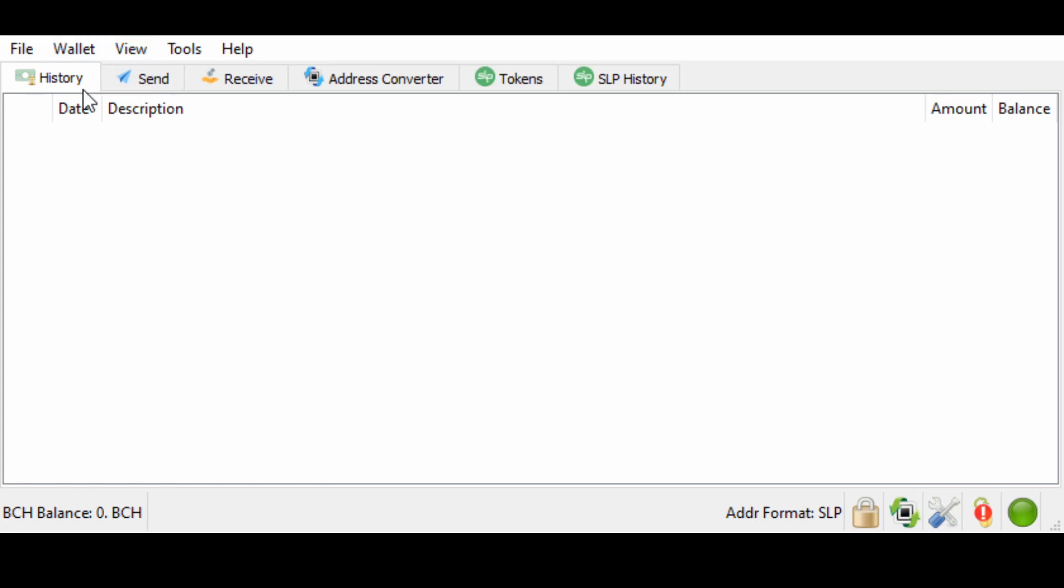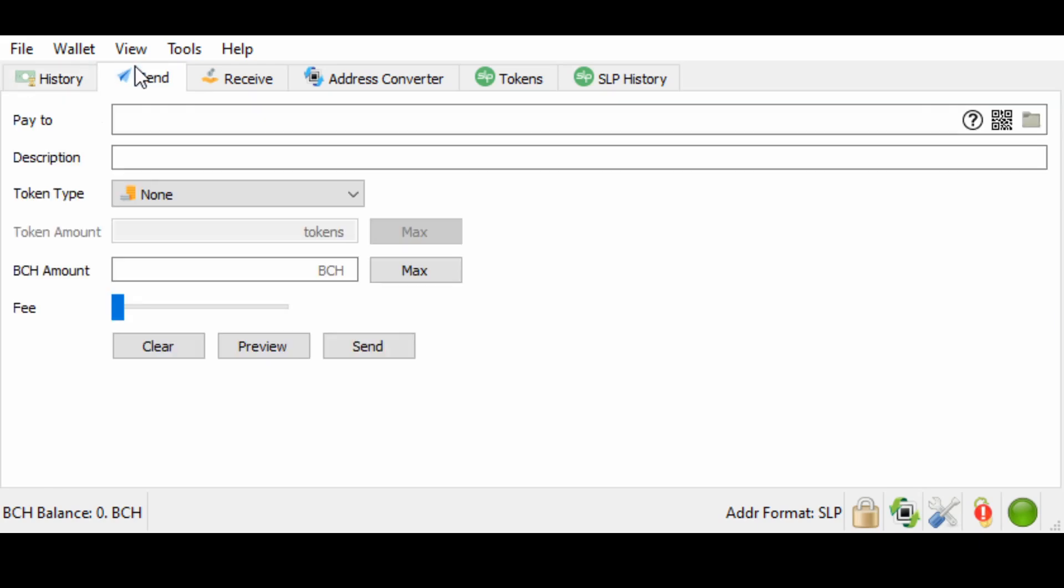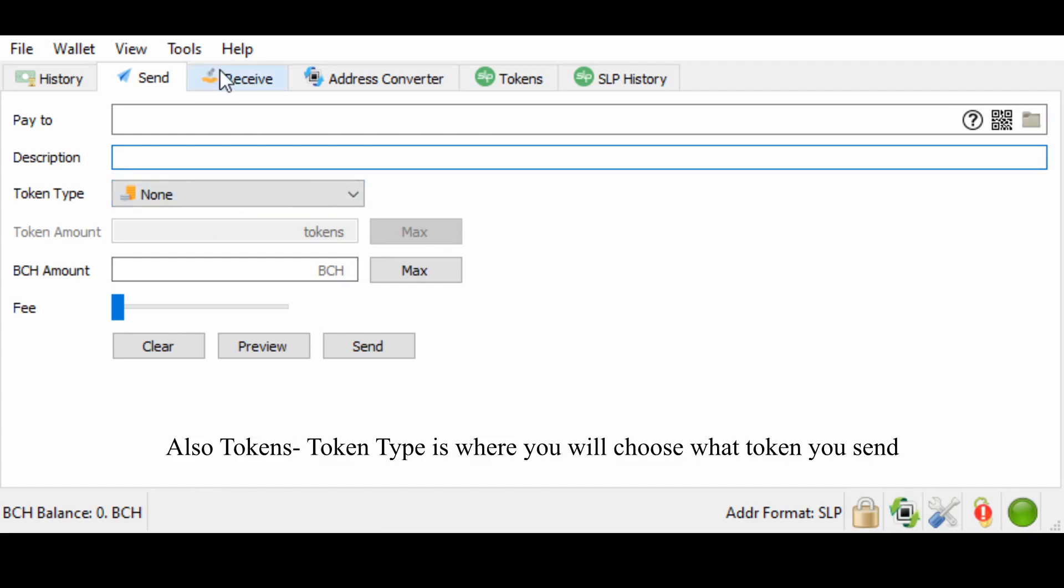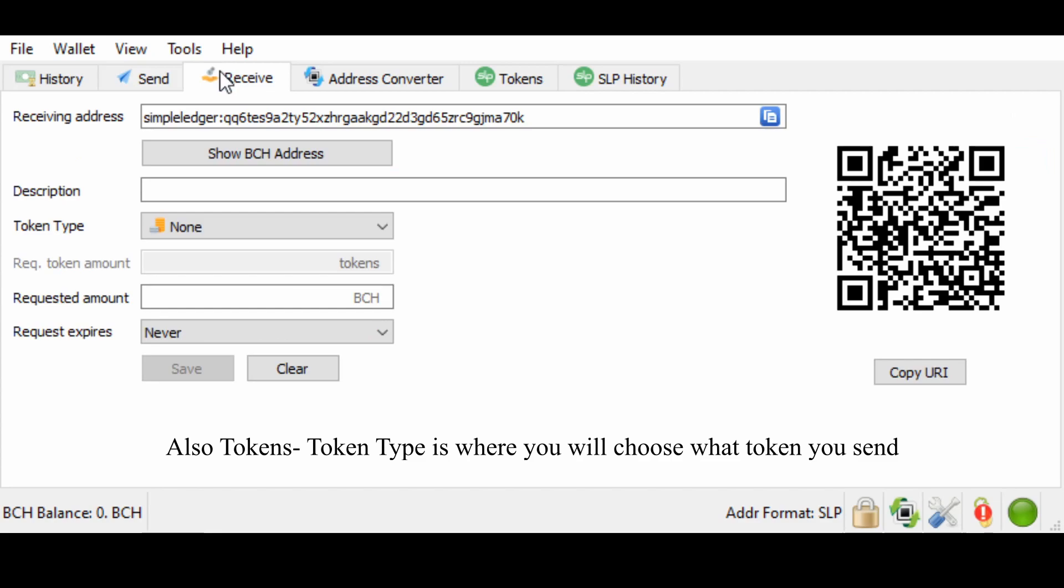So, very simple. Along the top, history, send, and receive. History is the coins you have received recently or you have sent out recently. Send is going to give you your address bar. This is where you will input what you are going to send out. And this is going to be the description you put onto the payment. How much you're giving. This is a BCH wallet. So you will be sending out BCH. And this is receive.